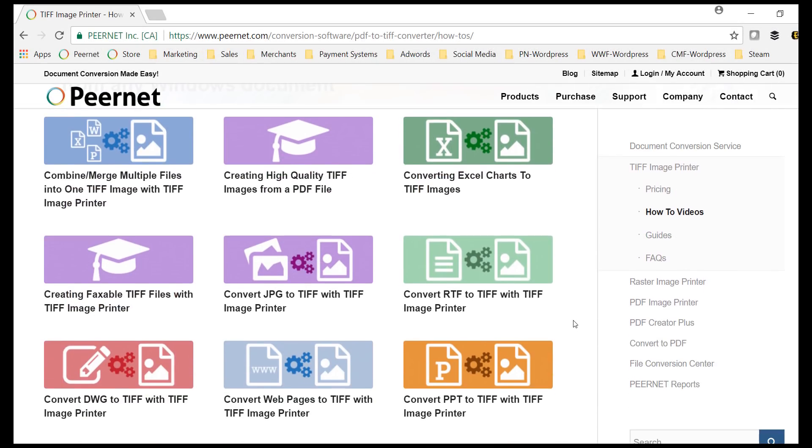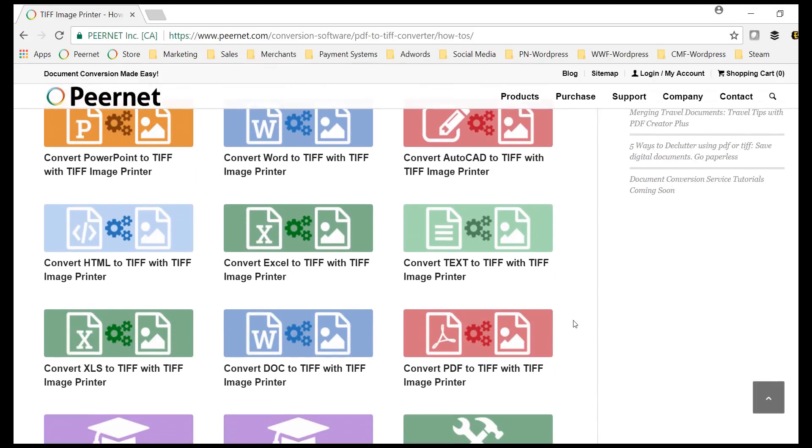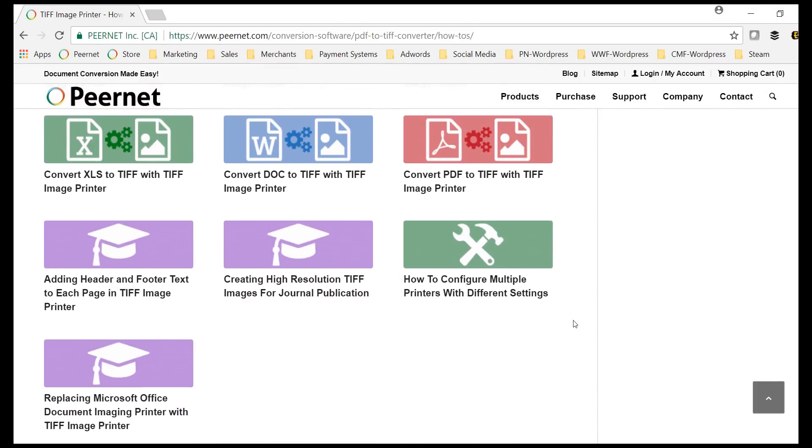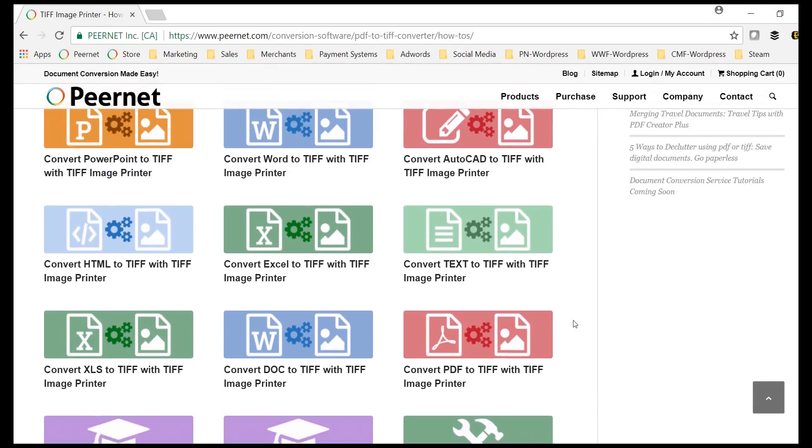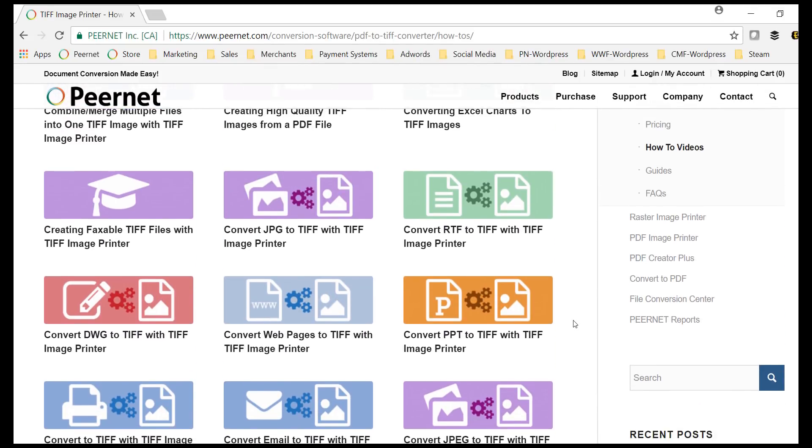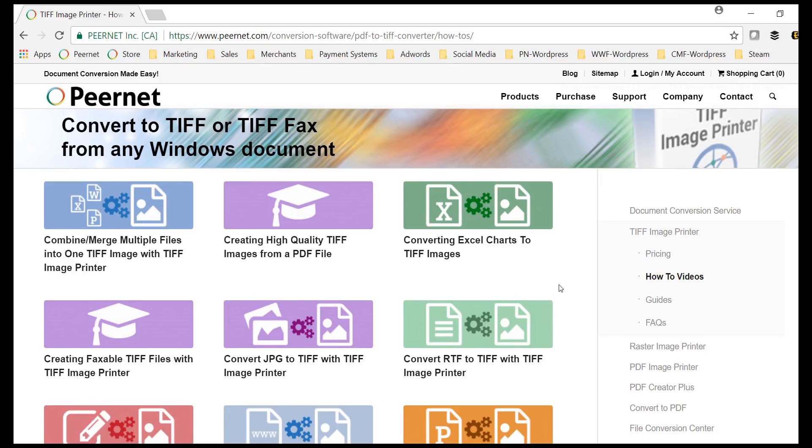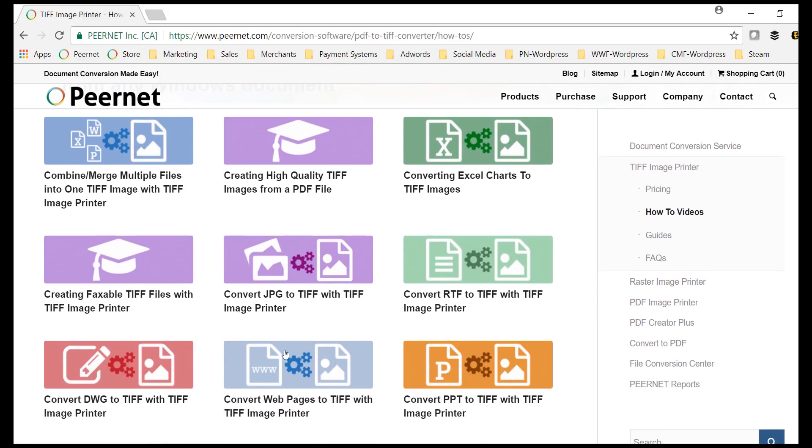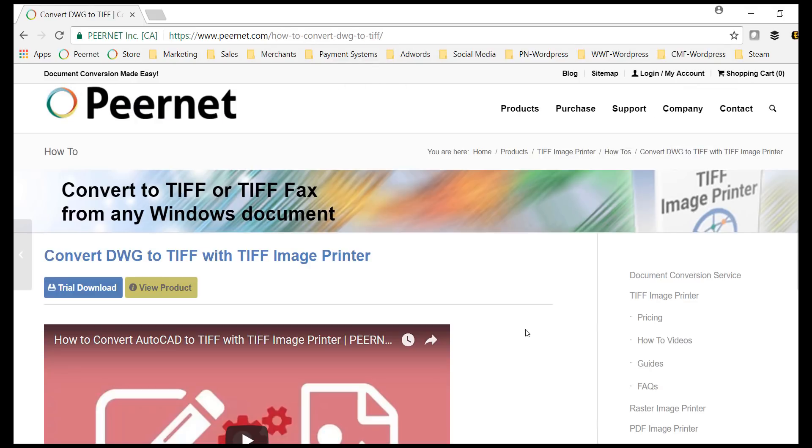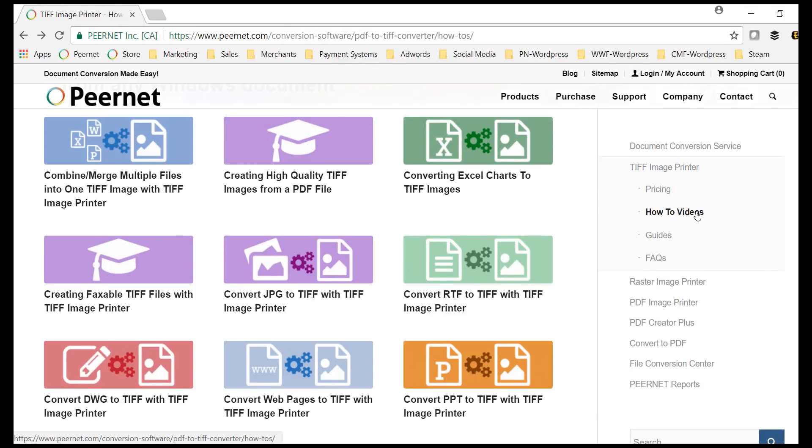We have an extensive inventory of how-to videos that will walk you through using our image printers with the most commonly used applications, including all of the Microsoft Office applications, Adobe Reader, AutoCAD, and many other file formats. These can be found under the how-to videos tab on any of the image printer product pages.